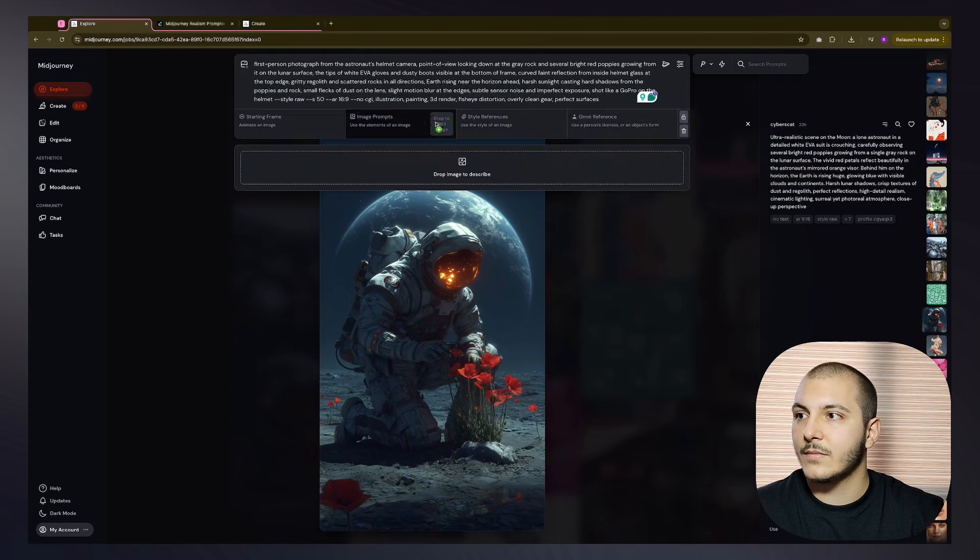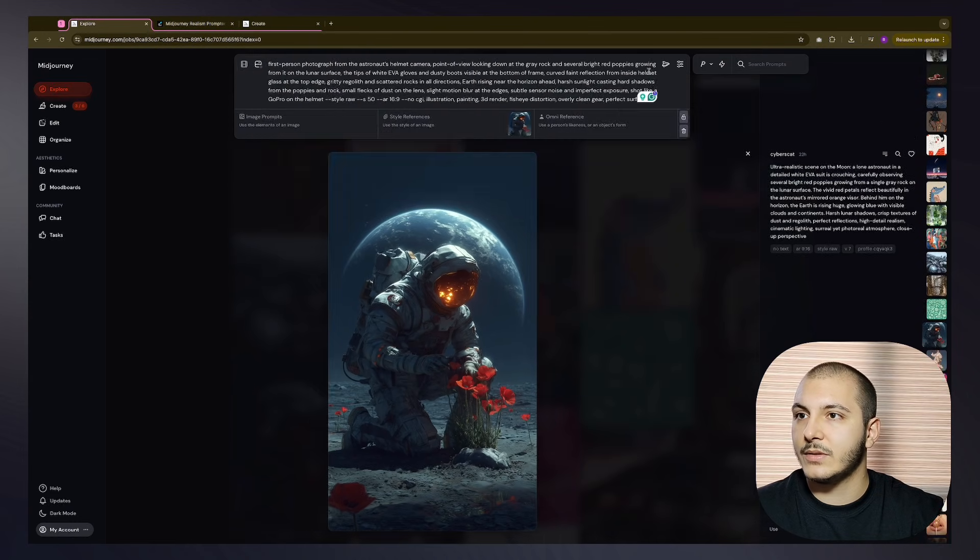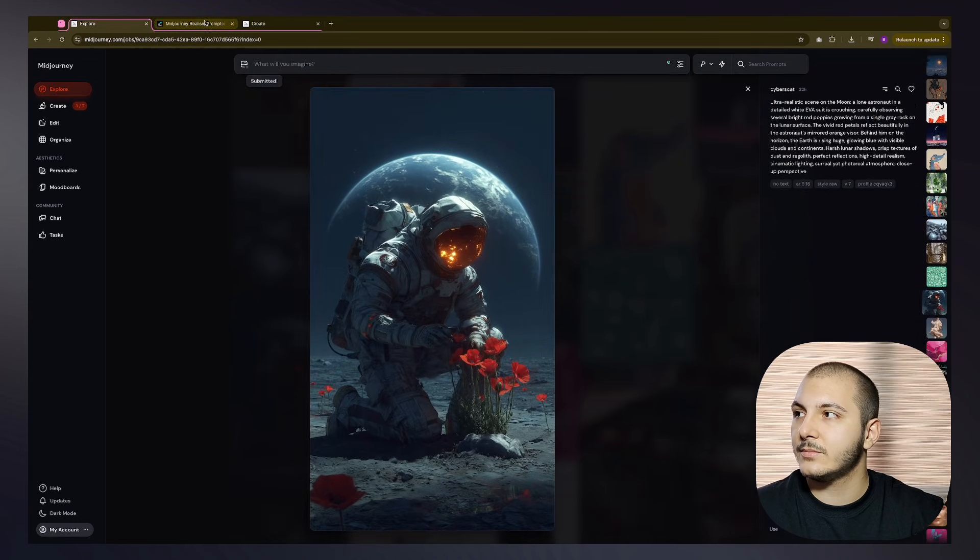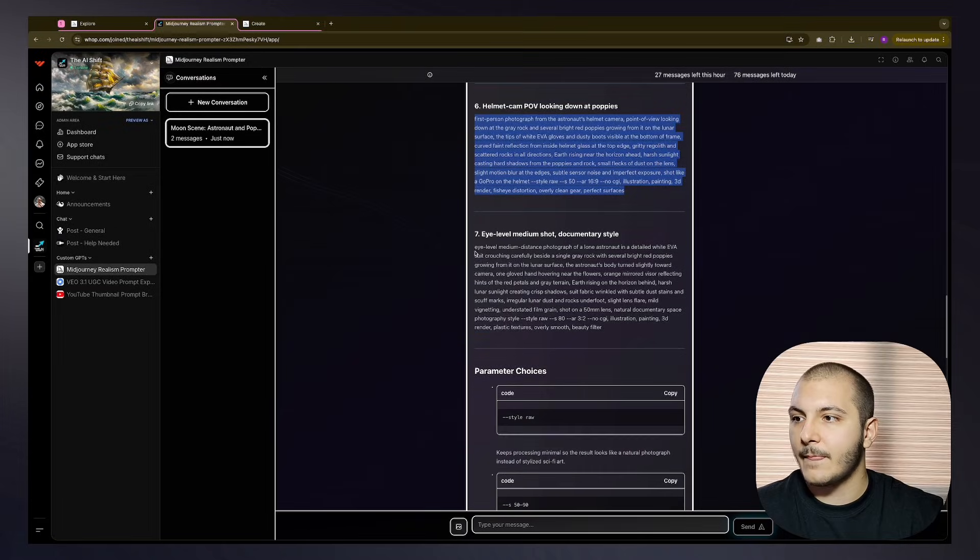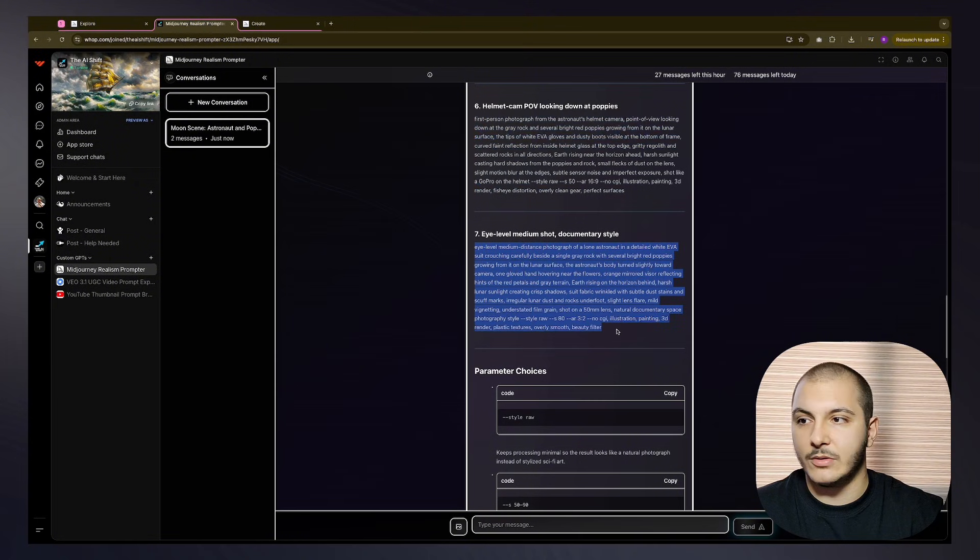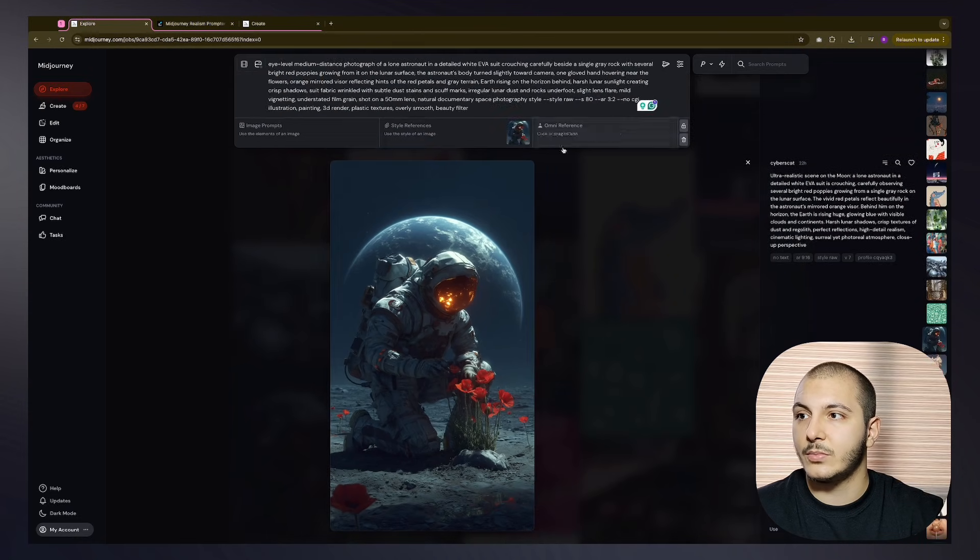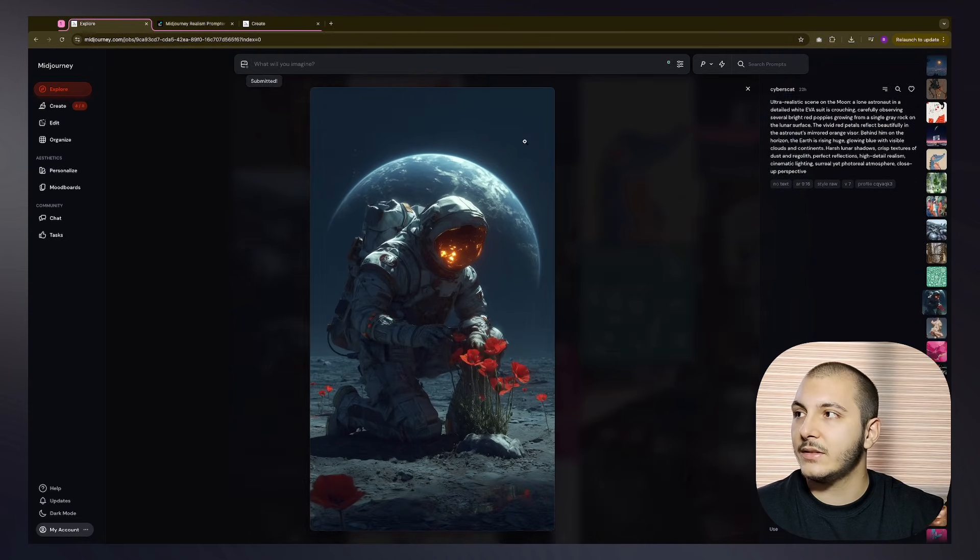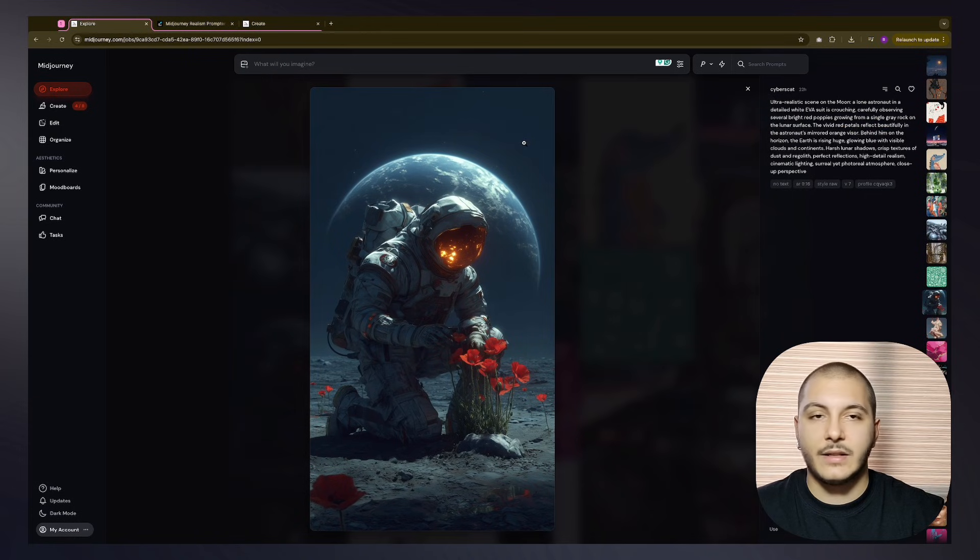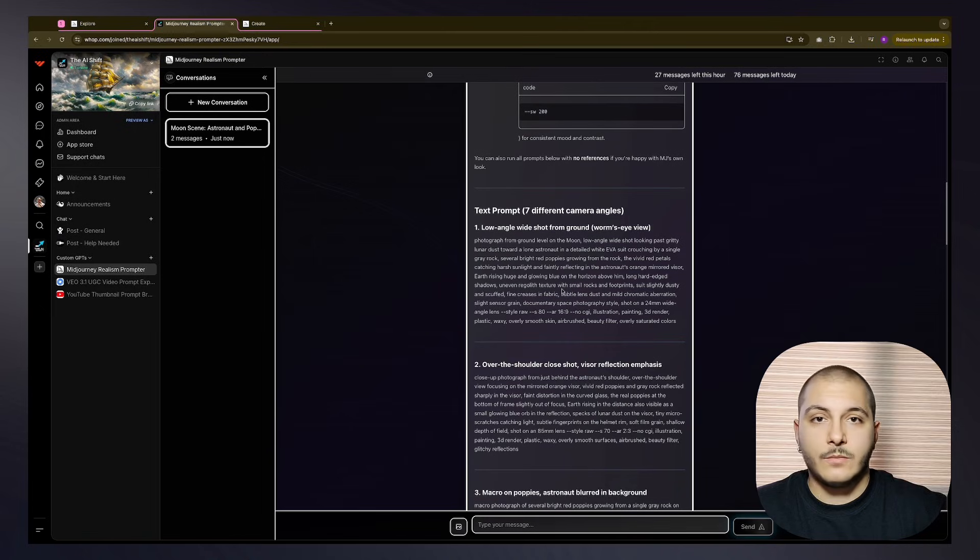Helmet cam POV looking down on the poppies. That sounds like a good one. Put the style reference, run it again. Eye level medium shot, documentary style. Interesting. Put the style reference in, then submit again. And I'll get back to you when the generations are complete.